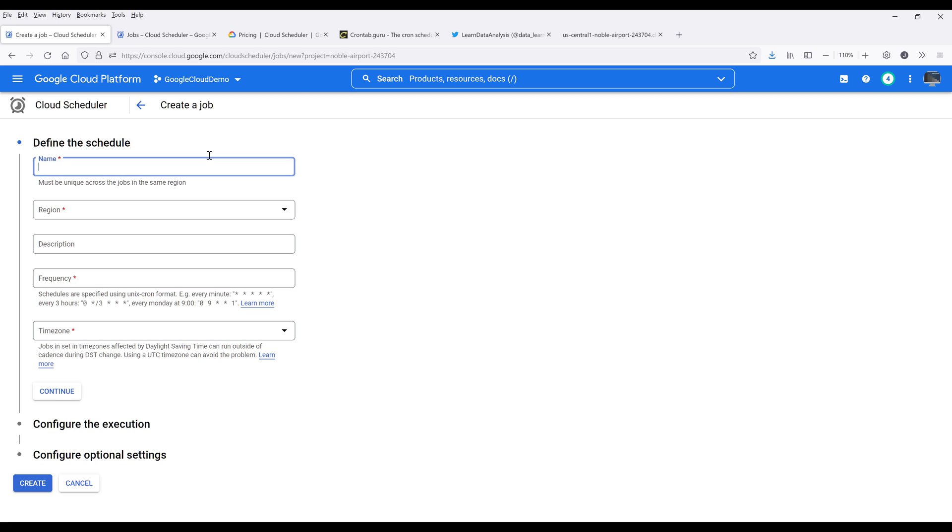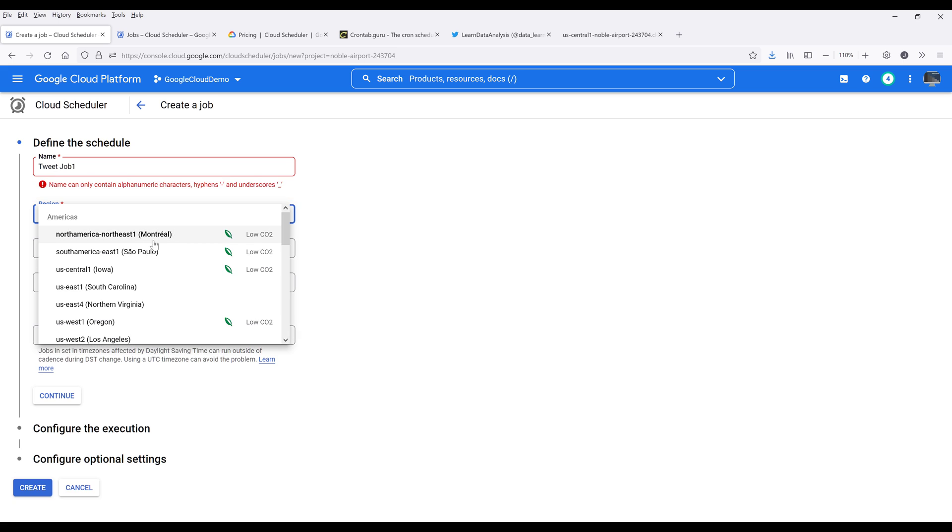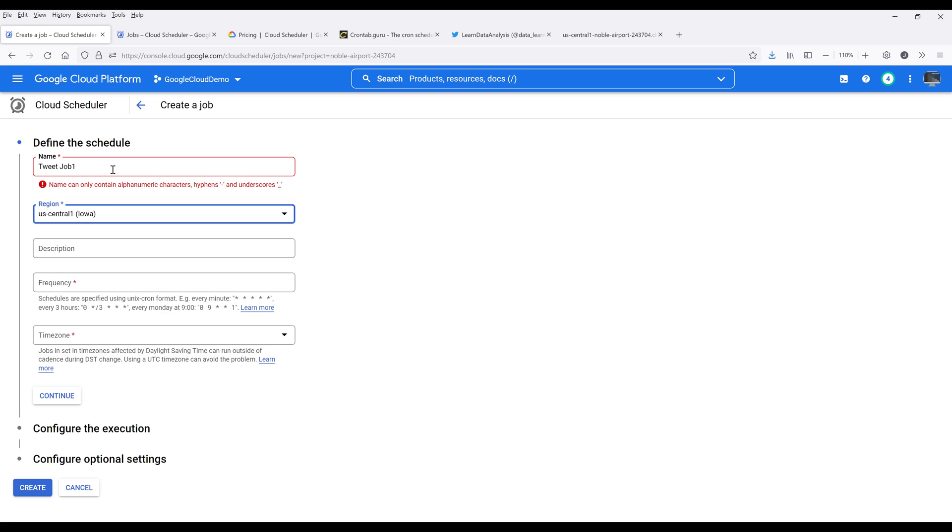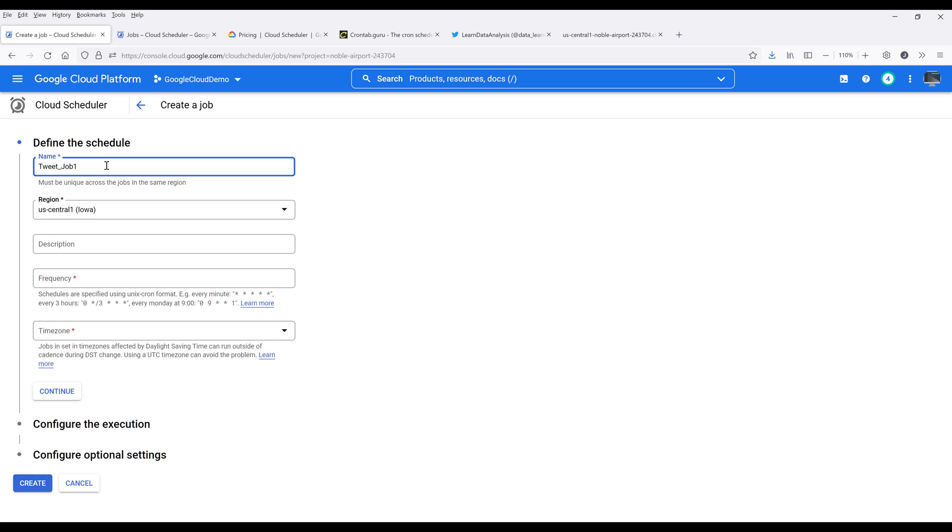So here, let's give our job a name. Let's do tweet_job_one, something like that. Then choose the region that is closest to you. Here, I'm going to choose US central one. And we cannot have a space, so I'm going to make that underscore.